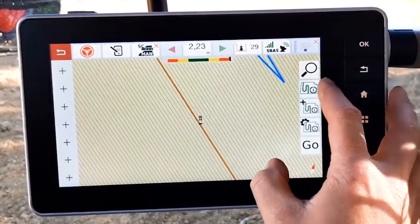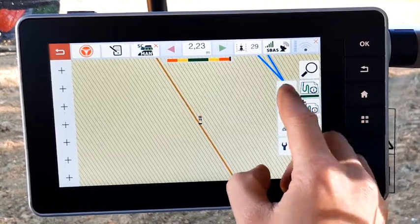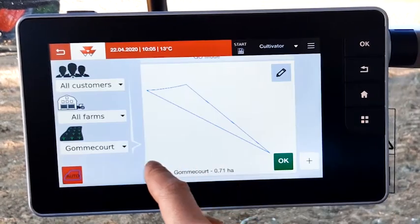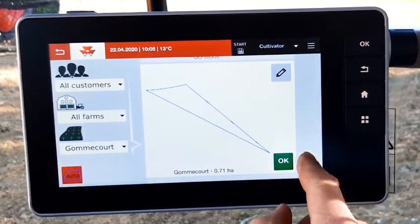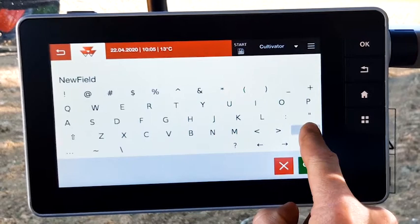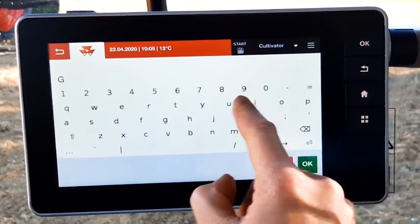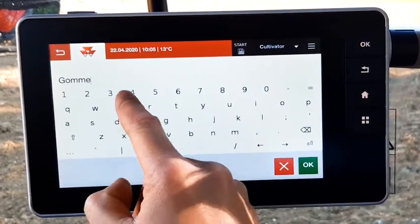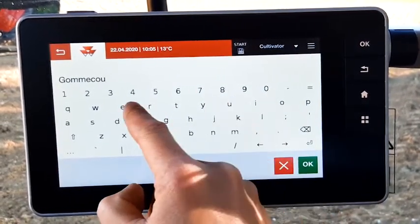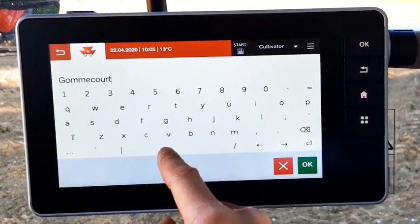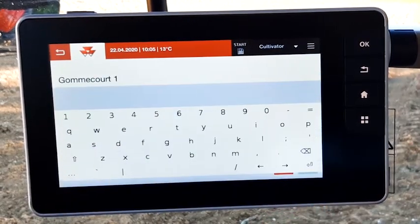First of all you need to create a field. Go to the field patch settings, press the plus button, name the field, press OK.